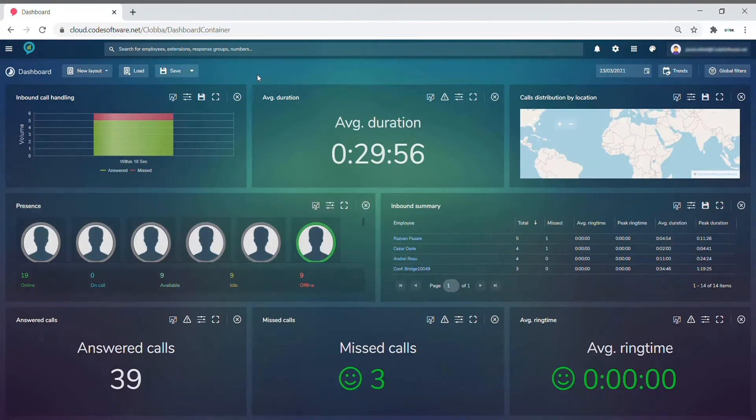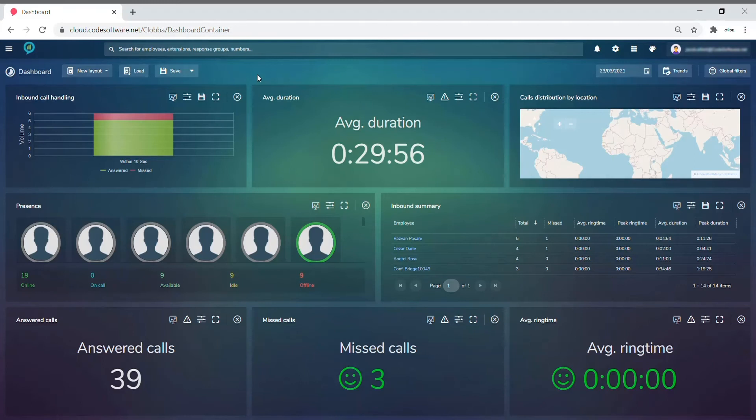Dashboards allow you to monitor and analyze the performance of your organization, whether that be through call quality, call volumes, productivity, or real-time metrics.